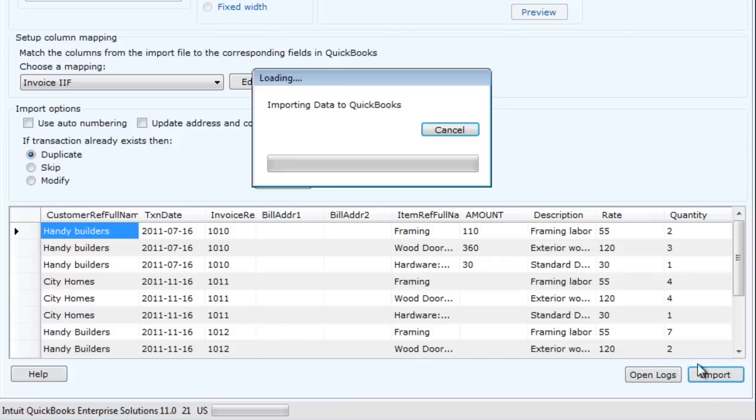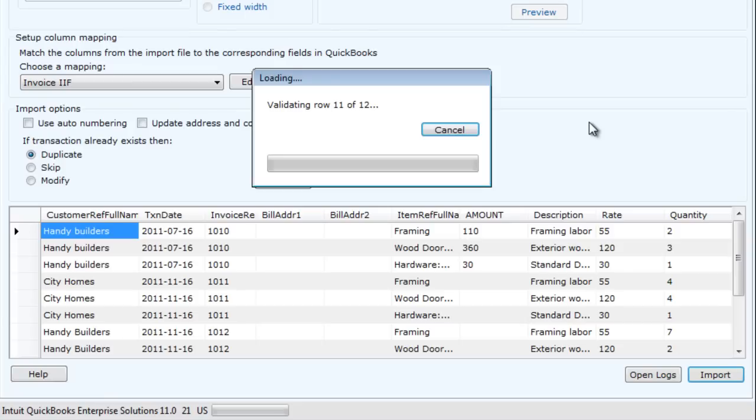What we do is we take that data out of the IIF file, format it, and import it into QuickBooks using the QuickBooks SDK.